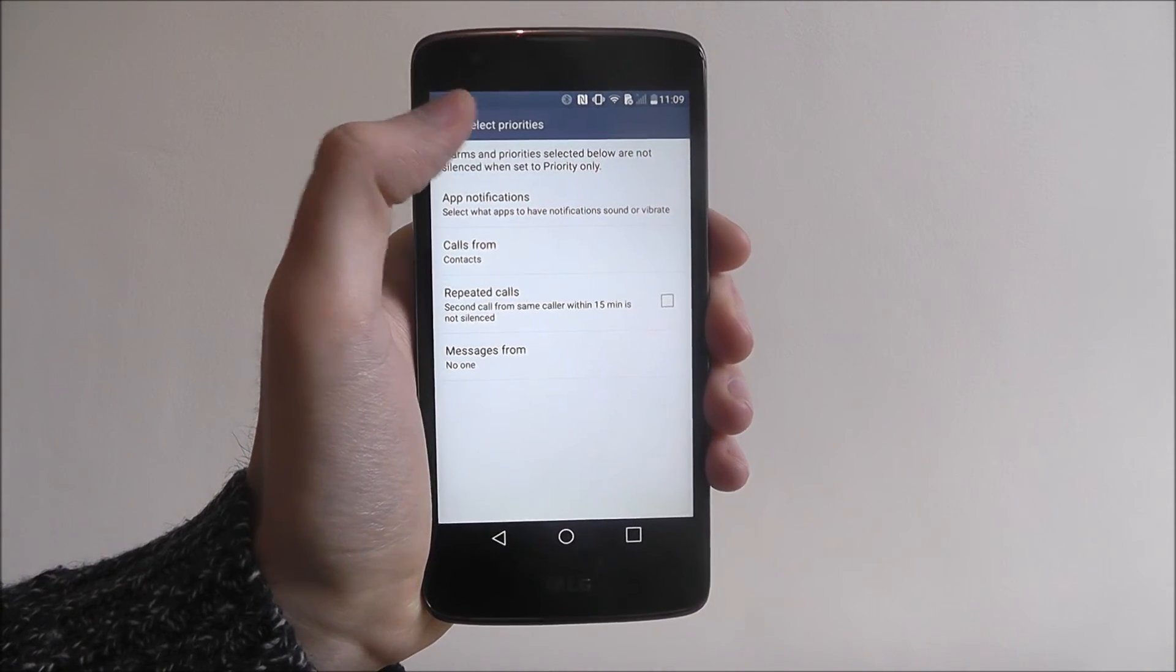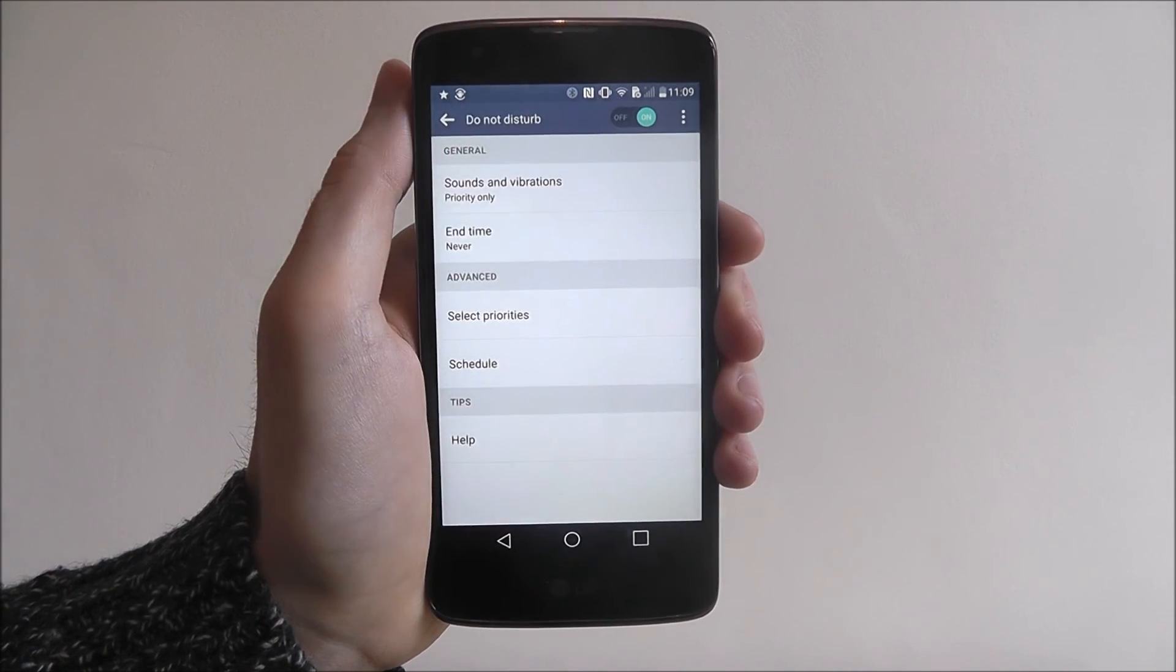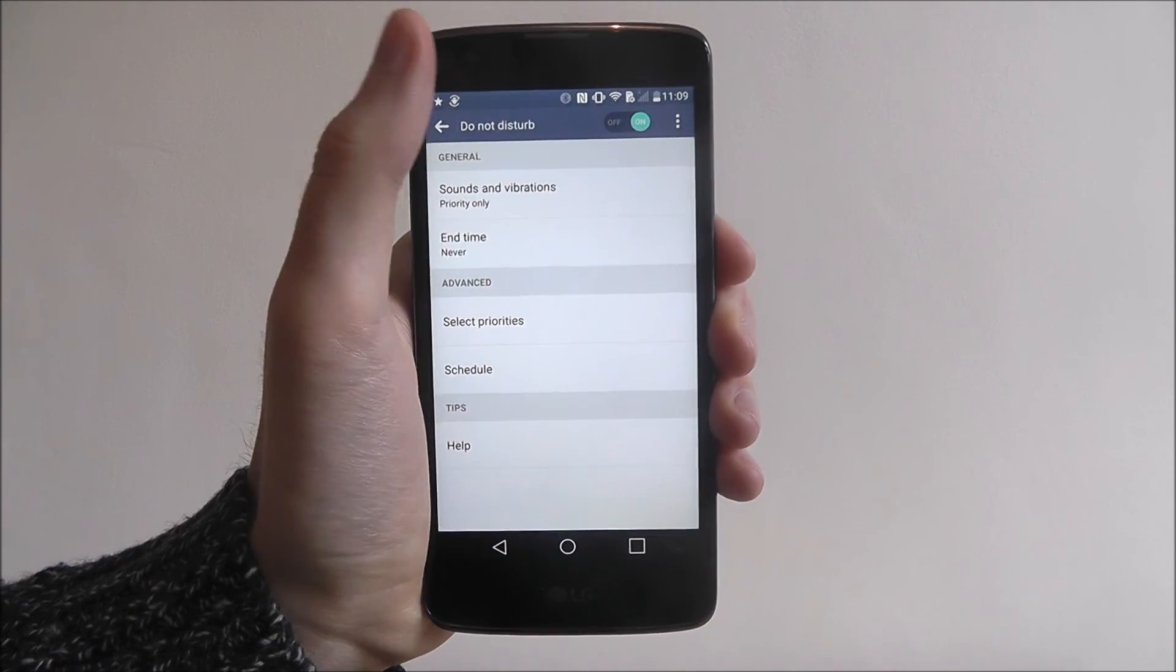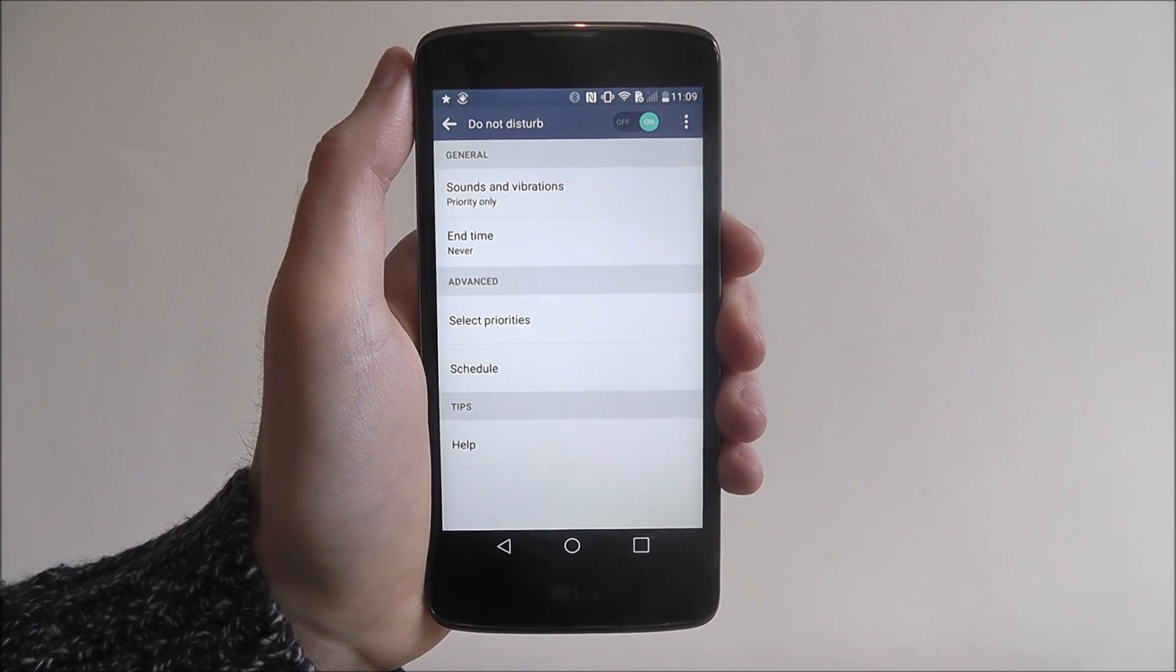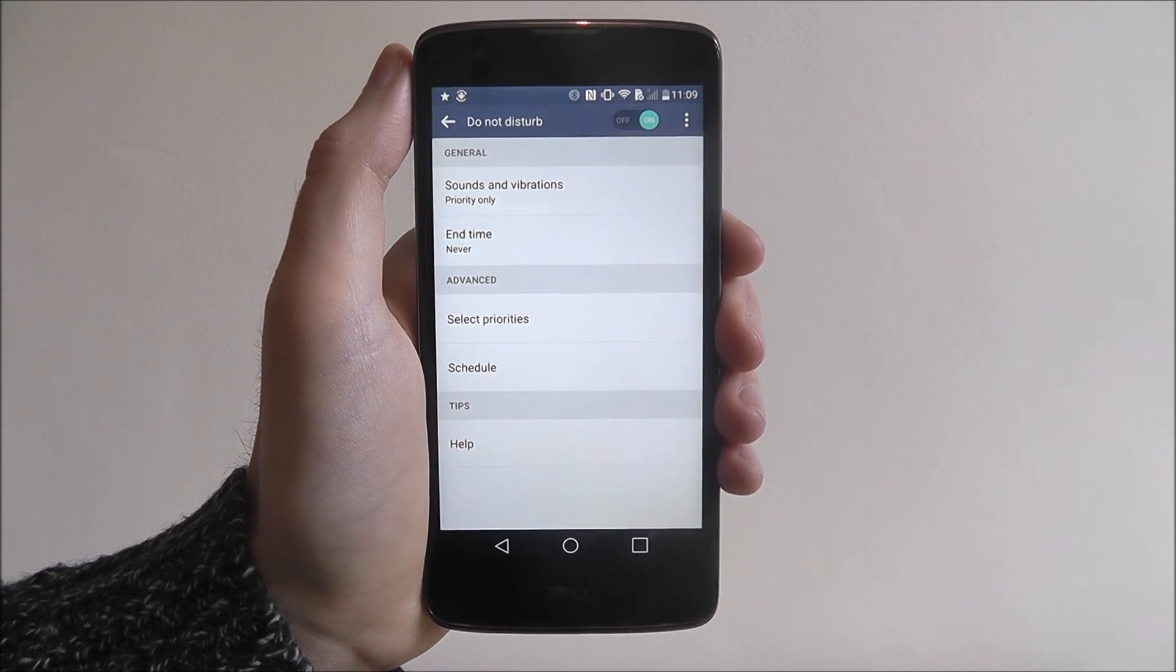But that's how you enable and set up Do Not Disturb mode on the LG K8. Thanks for watching.